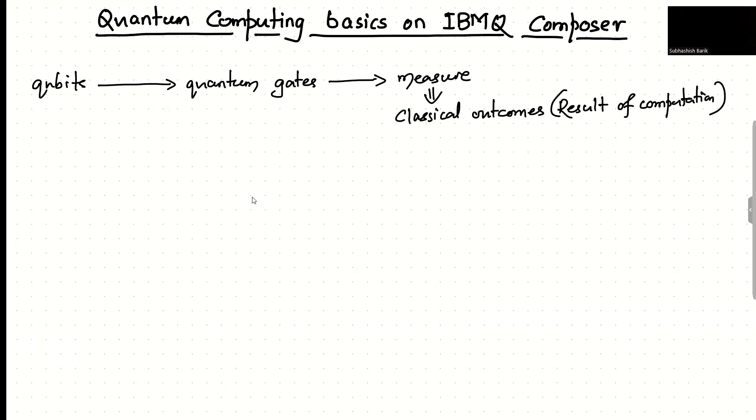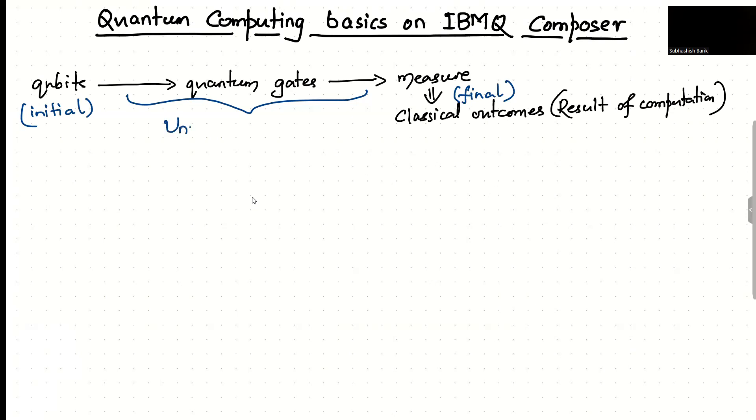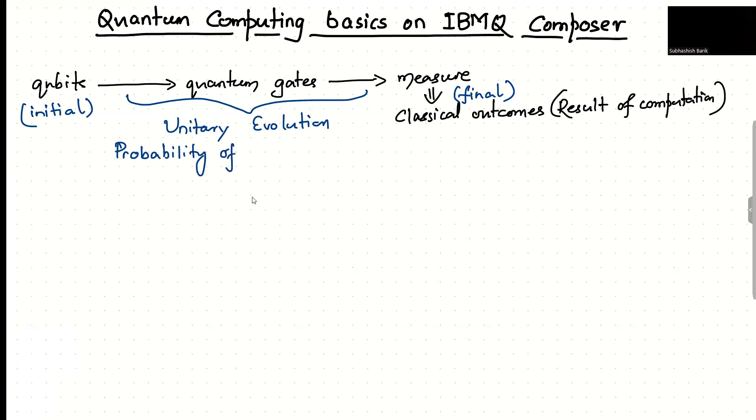Quantum mechanically, this part here which lies between the initial and final part is a unitary evolution. And this unitary evolution basically means that the probability of the quantum states are conserved. So this unitary evolution ensures that the probability of quantum states, in this case qubits, are conserved.